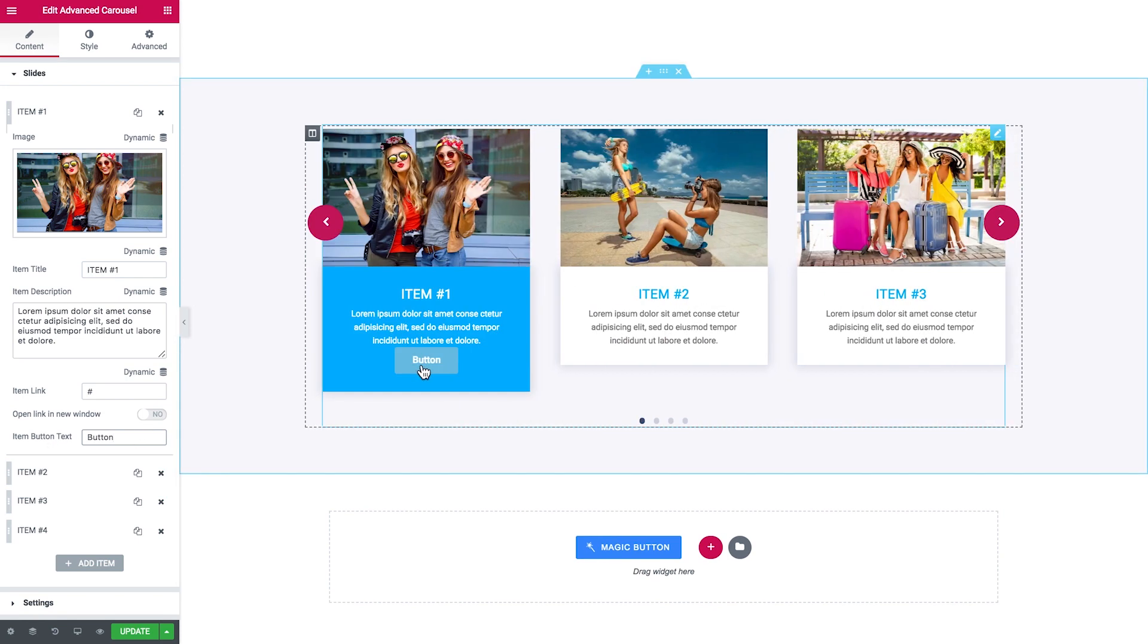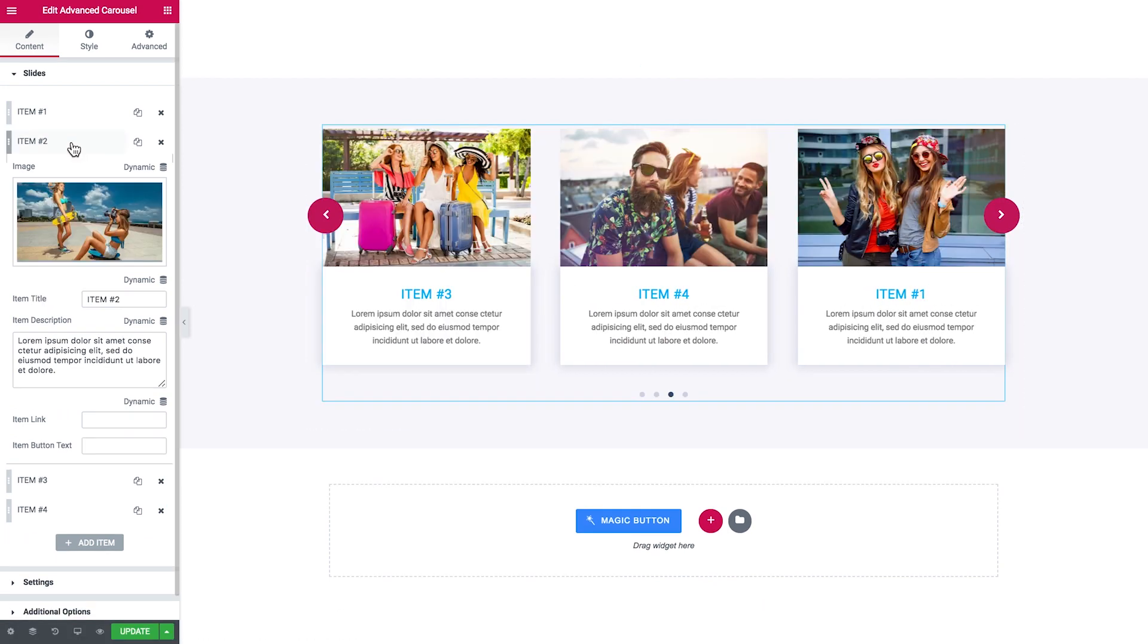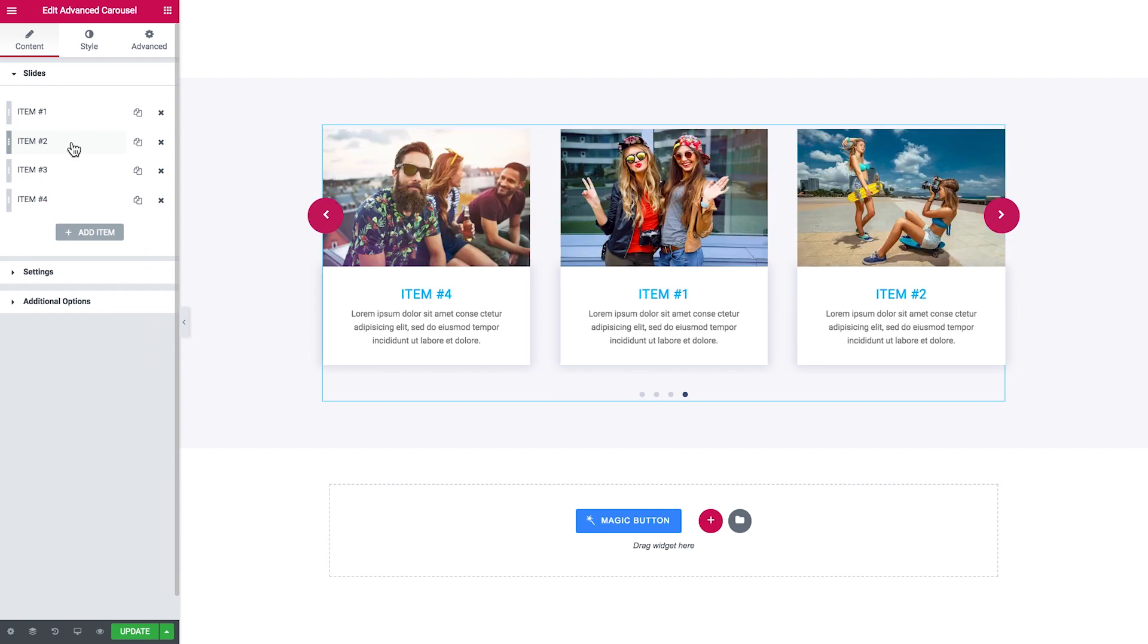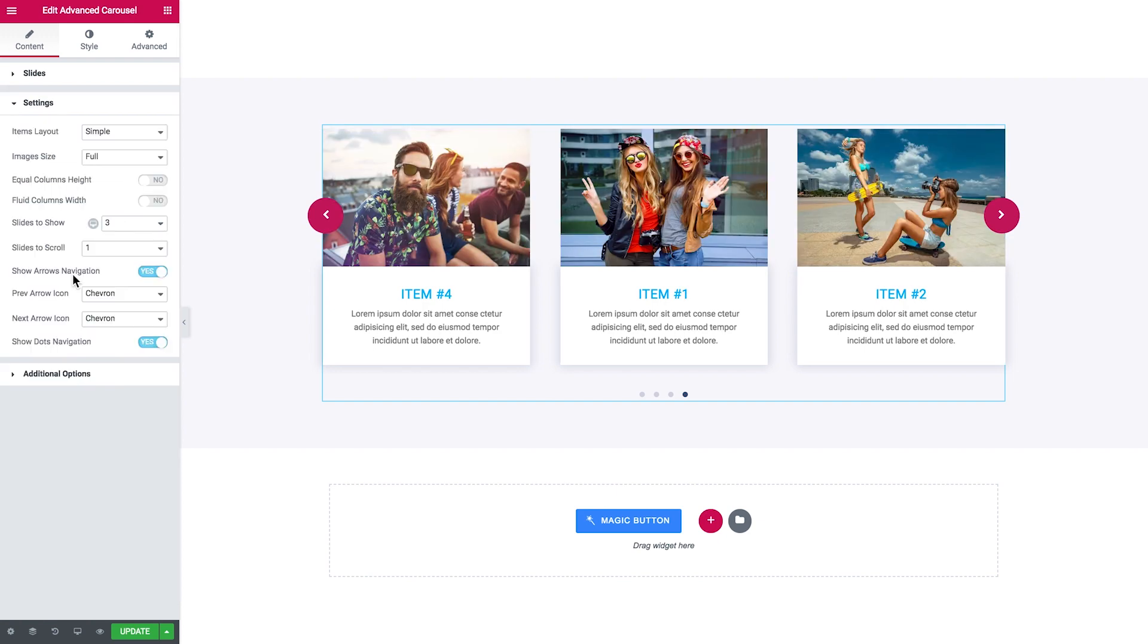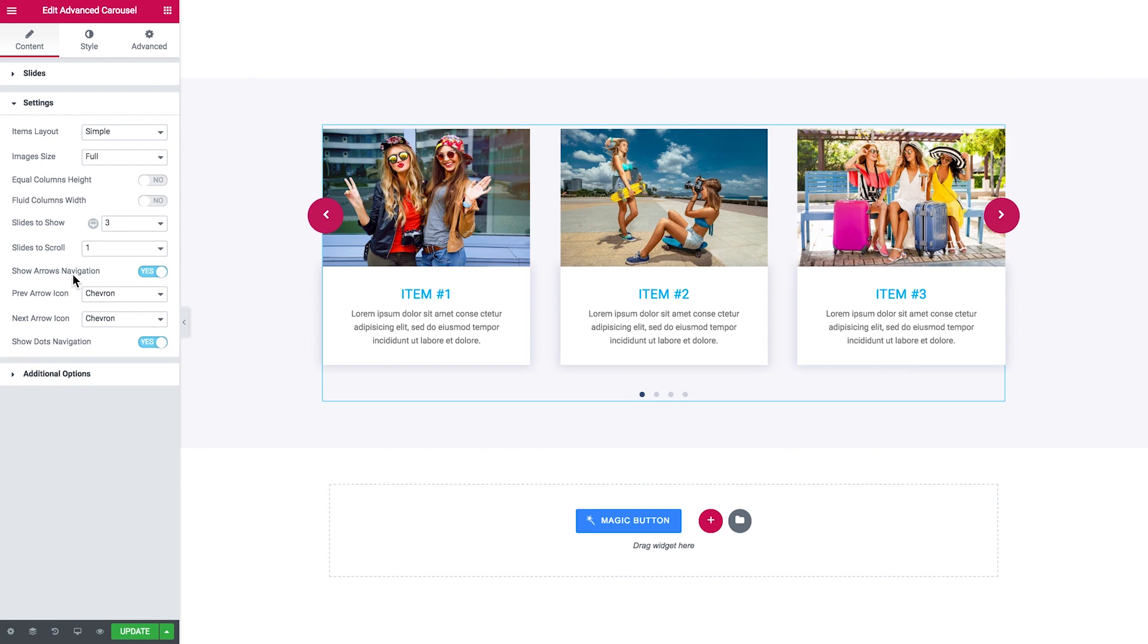As you see, you can go on and add more items to your advanced carousel. Then in the Settings tab, you choose what type of layout you want to apply to your advanced carousel. It can be either Simple or Banners.